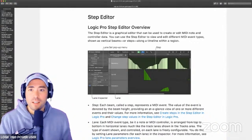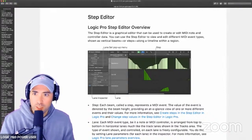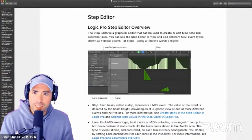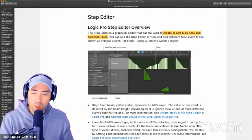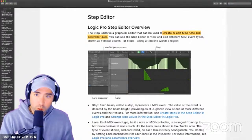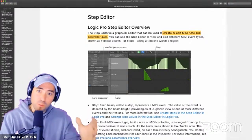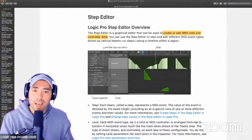The Step Editor is a graphical editor that can be used to create or edit MIDI note and controller data. From the outset, we know we can create and edit MIDI — and let's highlight that: this is not for audio. We know Drummer technically is MIDI, so we'll see if we can use it there as well. Same goes for the pattern format.